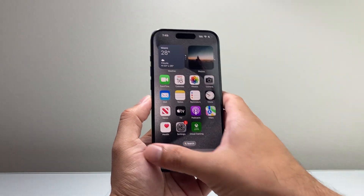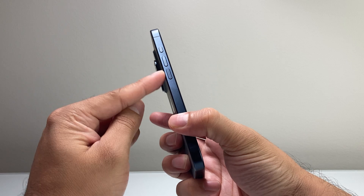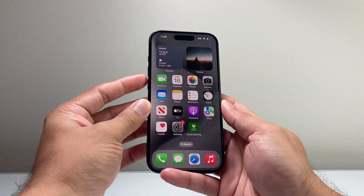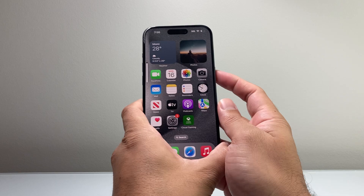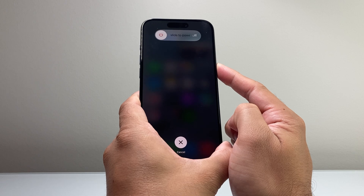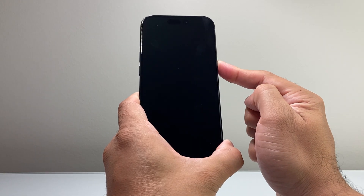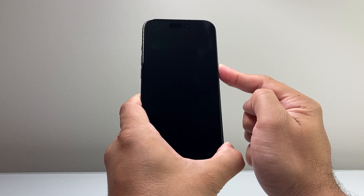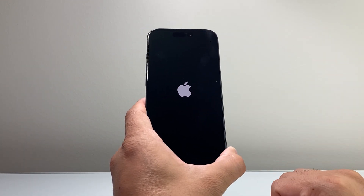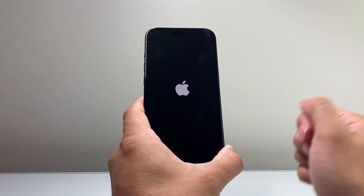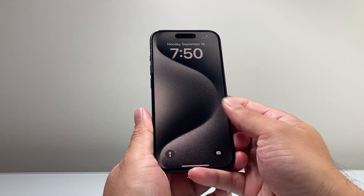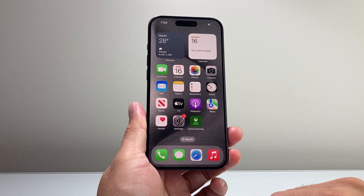If it's still not working, follow this step: press and release the volume up, press and release the volume down, and then hold the side button until the screen goes completely black and the Apple logo appears. I'm going to do it — volume up, volume down, and then hold the side button and wait for the screen to go completely black, then see the Apple logo appear before letting go. This is known as a forced restart — a very safe method and one of the number one troubleshooting steps. Once you see the Apple logo, simply let go of the side button. This will not delete any of your personal data, so all of your photos, videos, apps, music, and data will still be on your phone.